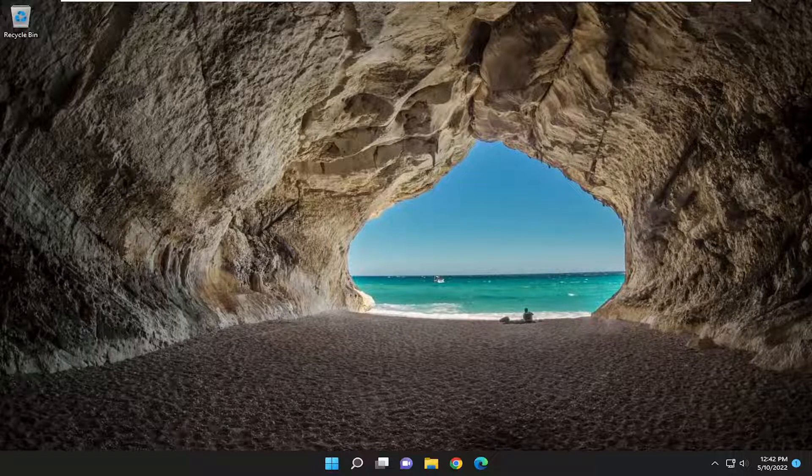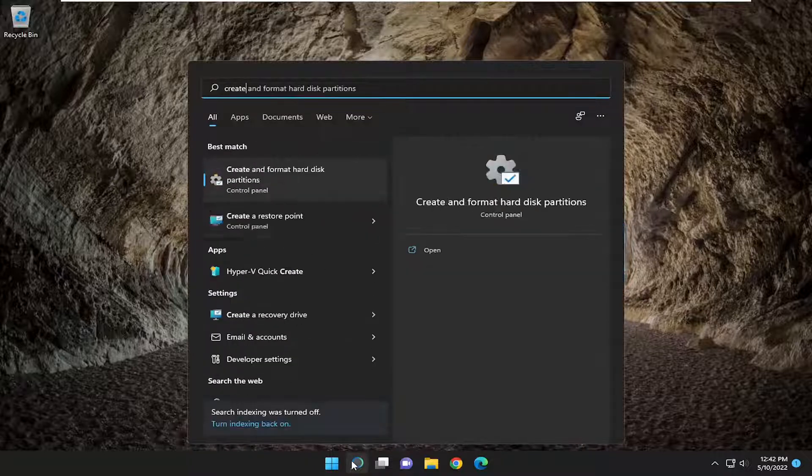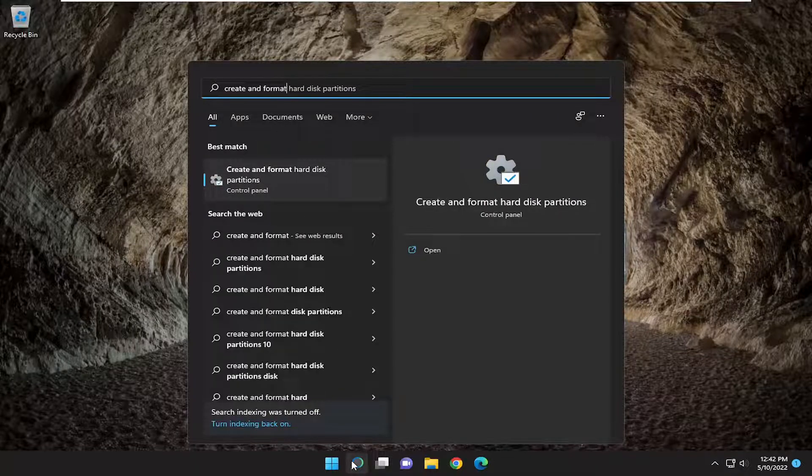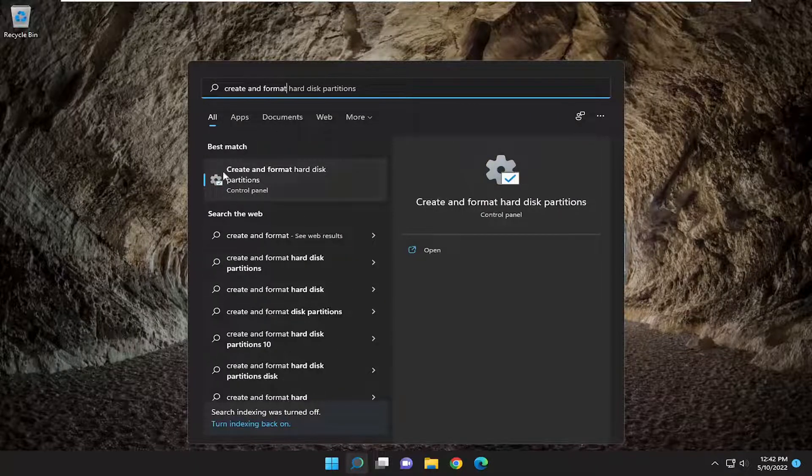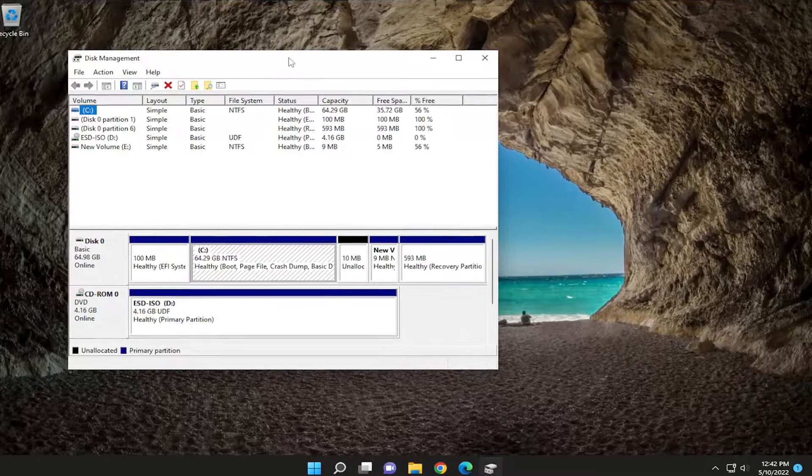Something else you may want to consider is opening up the search menu. Type in 'create and format'. The best match should come back with 'create and format hard disk partitions'. Go ahead and open that up.